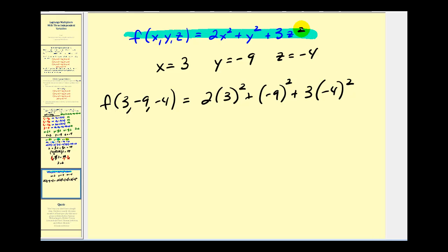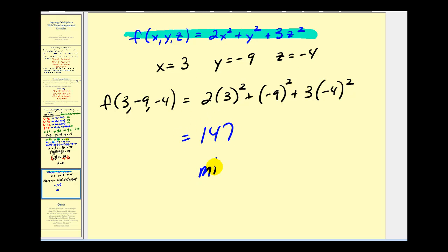So here's our original function. Here are the values that we found for x, y, and z. If we substitute these values into f, we're going to get one hundred forty-seven as our minimum function value. And that's going to do it for this video. I hope you found it helpful.